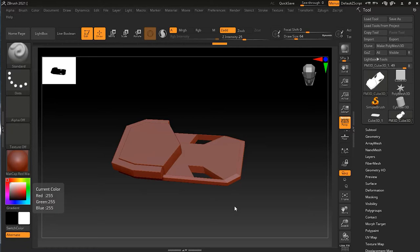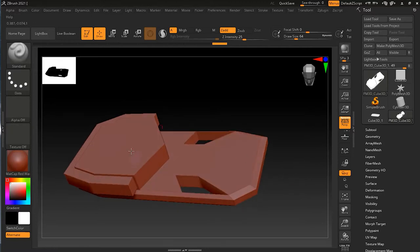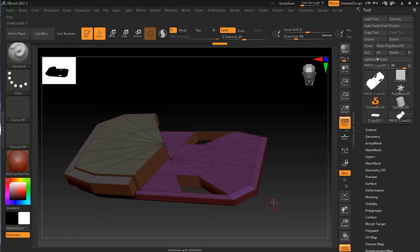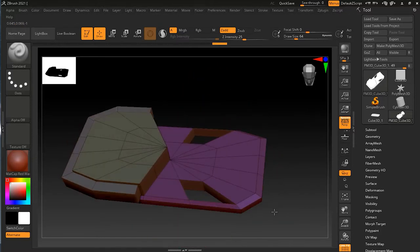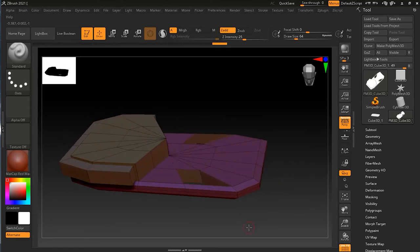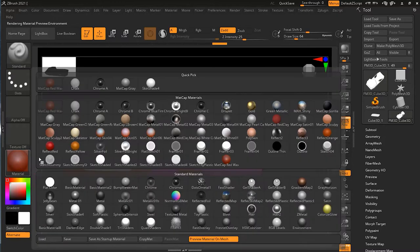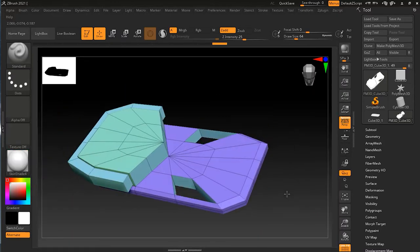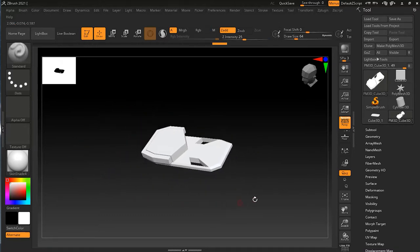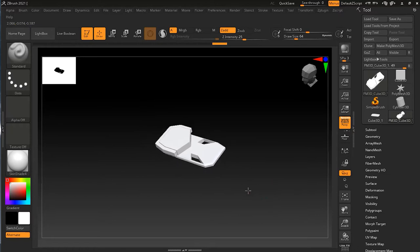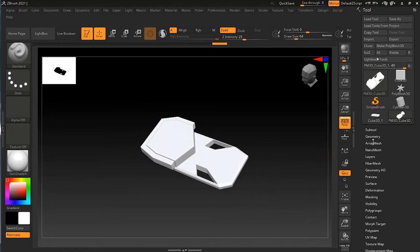There will be times in ZBrush when you want to duplicate your models in a different or stylized way, or replicate them in an array. This is where the array mesh option comes in. For example, we have this tool which is entirely made inside ZBrush itself. I'll press Shift+F — you can see it's a quite low polygon object with different poly meshes. Let me turn on Shade so you can see exactly how it looks.